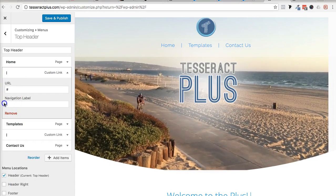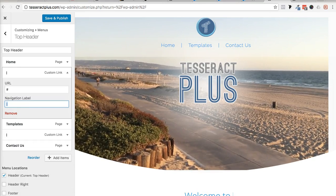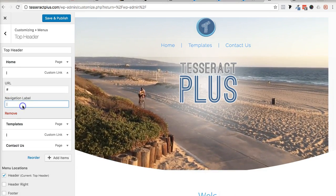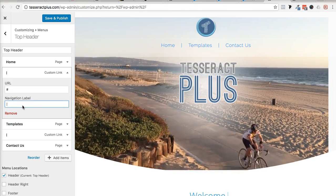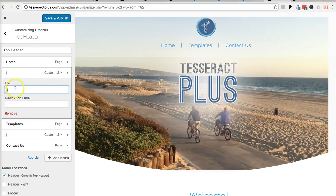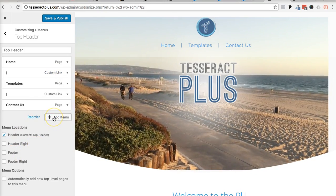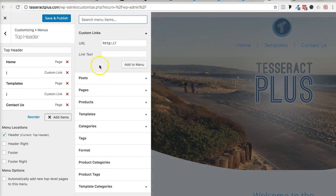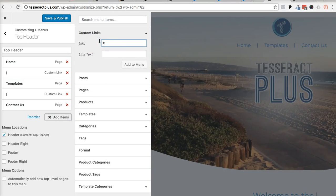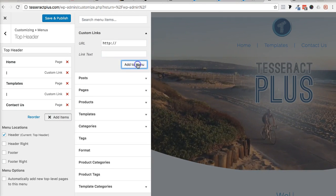The pipe character is on your keyboard — it's probably above your Return or Enter key. You may have to press Shift and then click that key to get it. For the URL I put nothing — I just made a custom URL, added a custom link item, put a hashtag sign, and then added this little pipe character as the label.